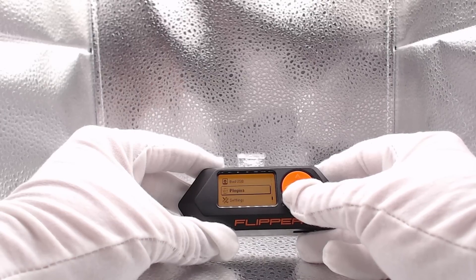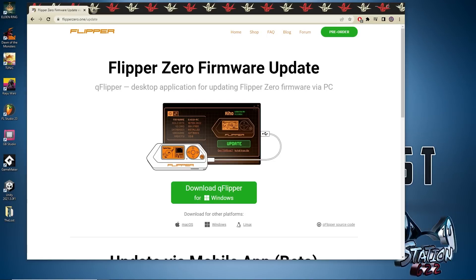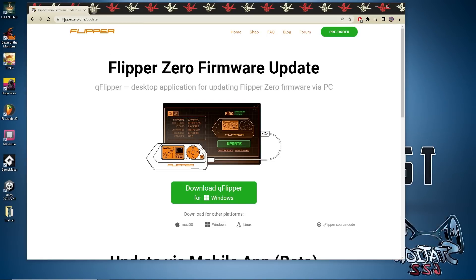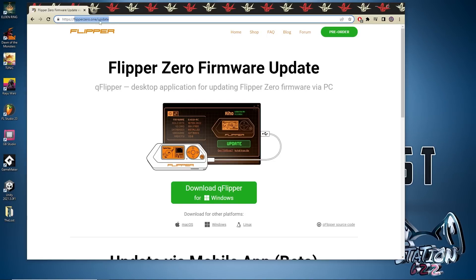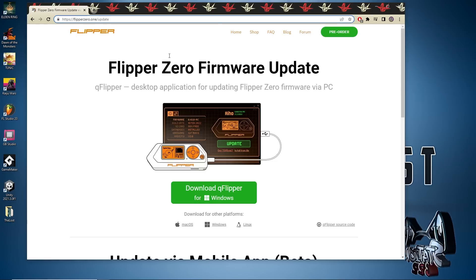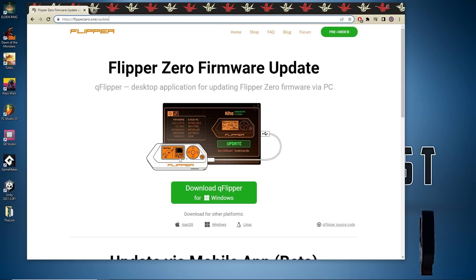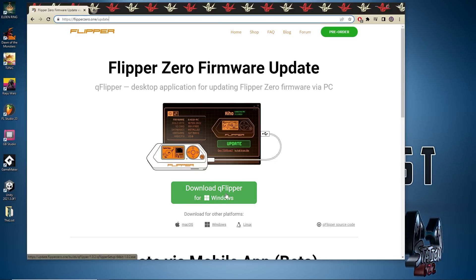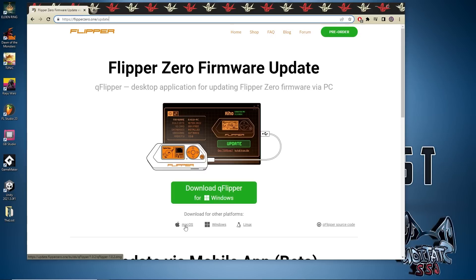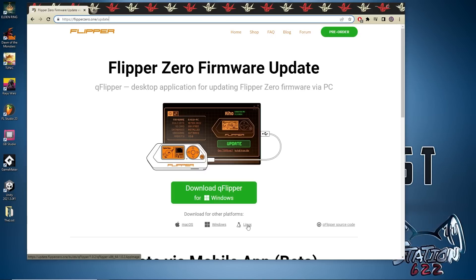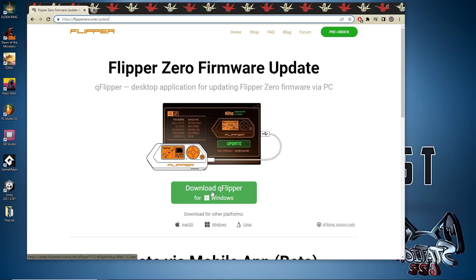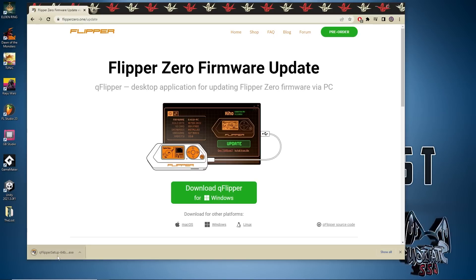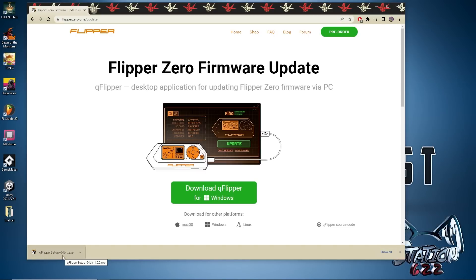Here we are on our desktop computer at flipper.zero/update. I'll have a link in the description for any links we use today. I'm using Windows so we'll download Flipper for Windows, but you can also get it for Mac or Linux.